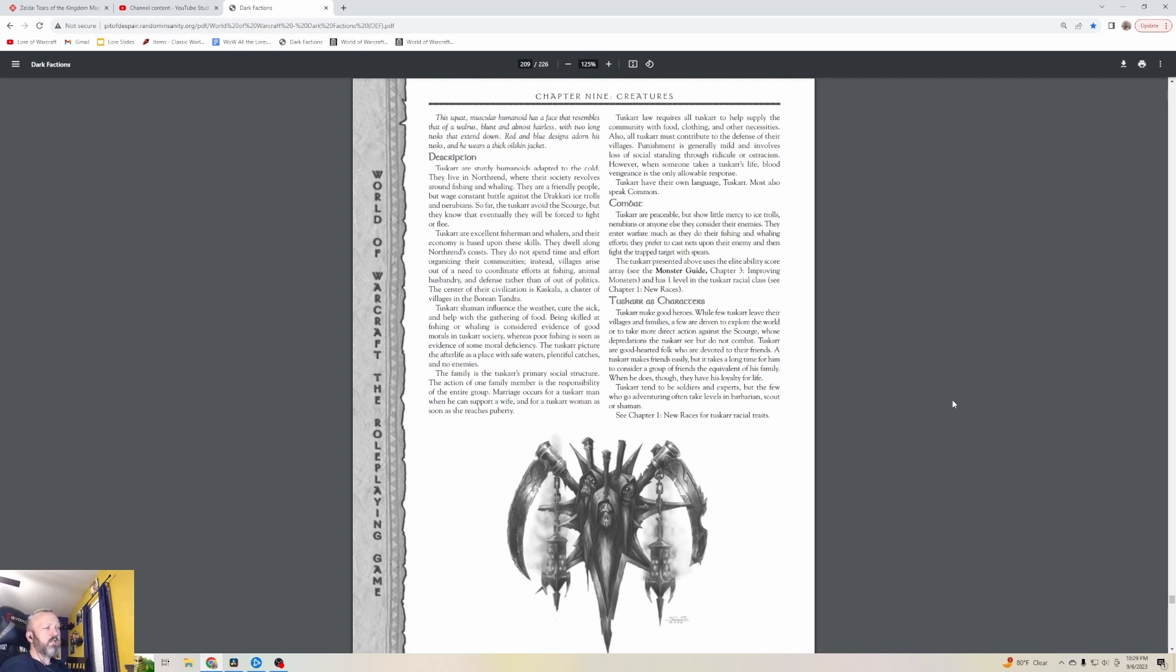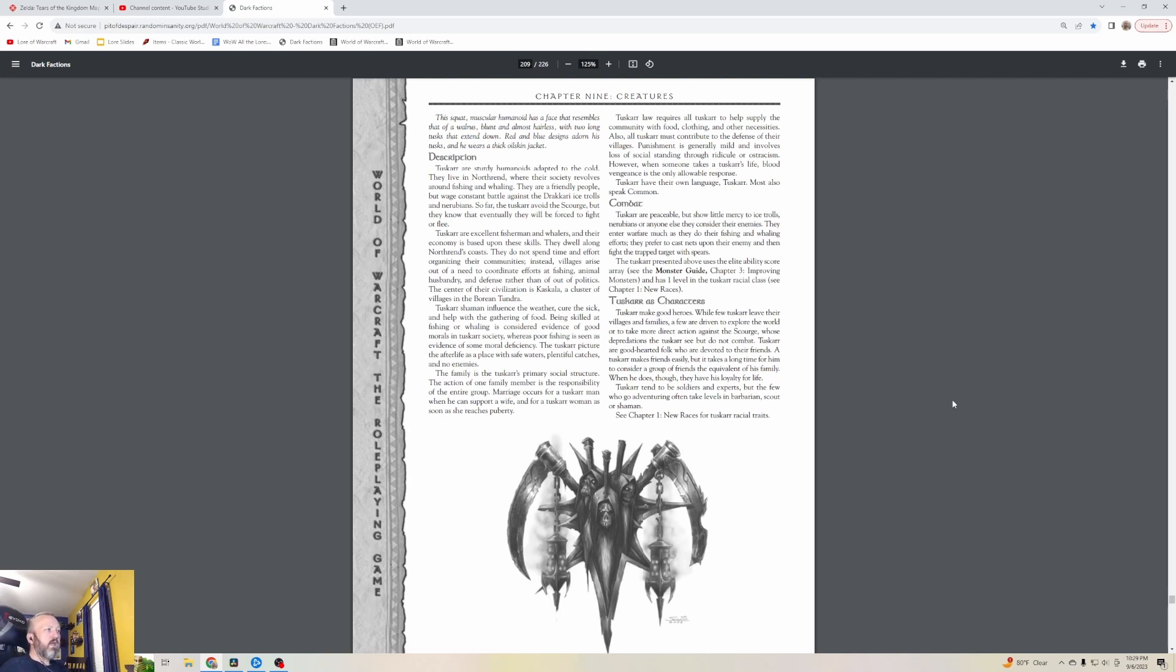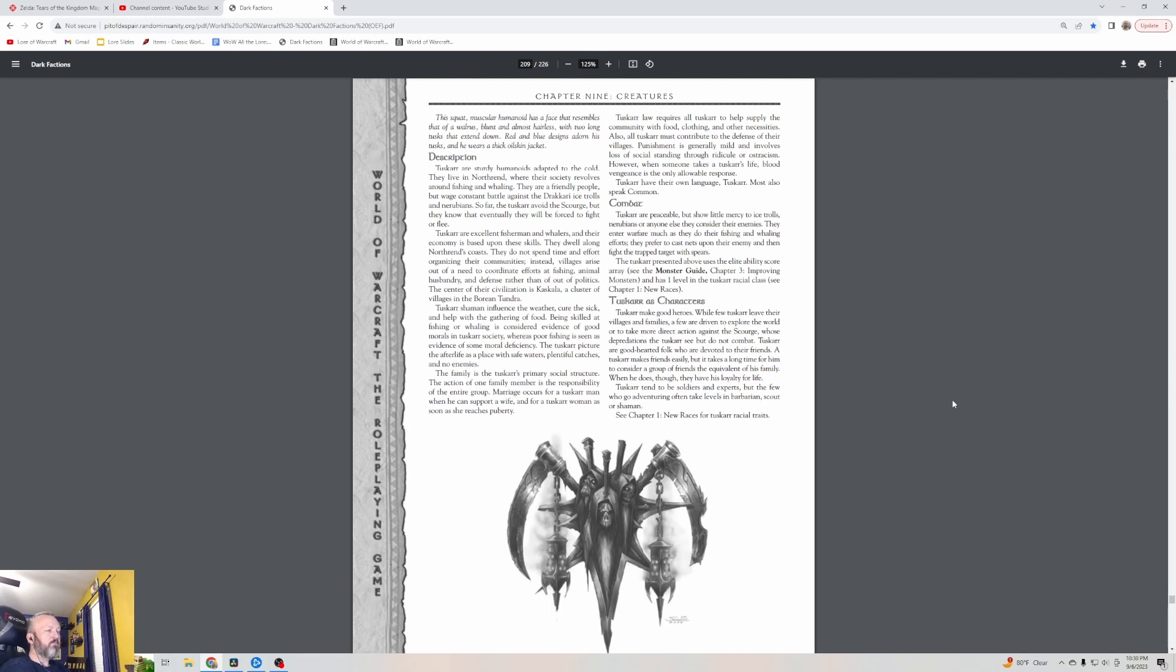Marriage occurs for a Tuskar man when he can support a wife and for a Tuskar woman as soon as she reaches puberty. Tuskar law requires all Tuskar to help supply the community with food, clothing and other necessities. Also, all Tuskar must contribute to the defense of their villages. Punishment is generally mild and involves loss of social standing through ridicule or ostracism. However, when someone takes a Tuskar's life, blood vengeance is the only allowable response. They speak Tuskar and Common.